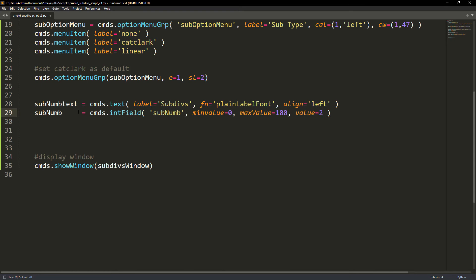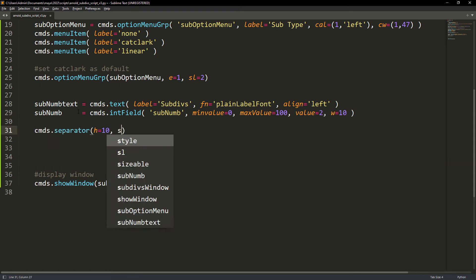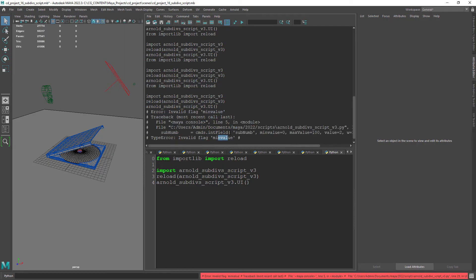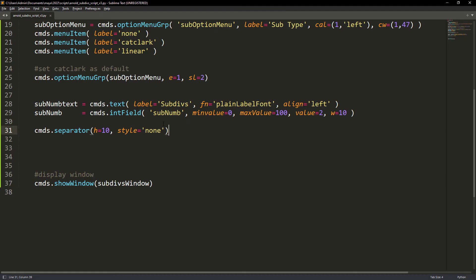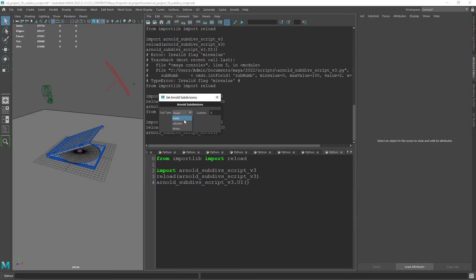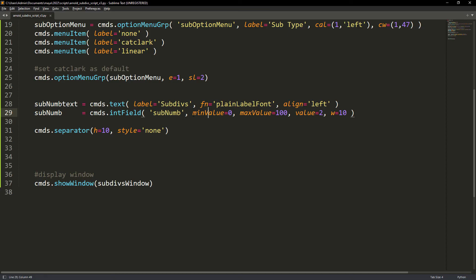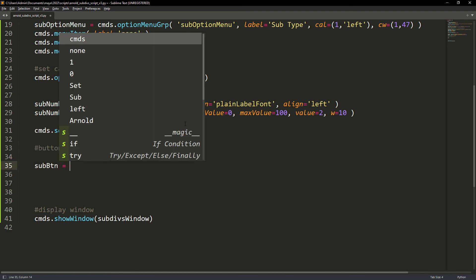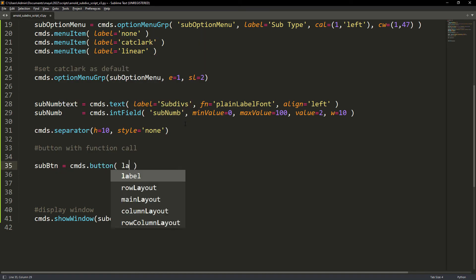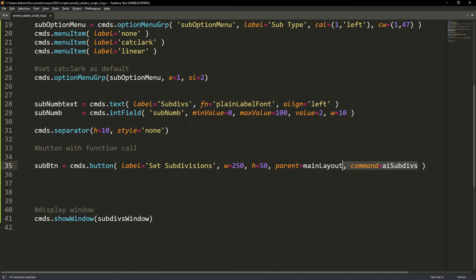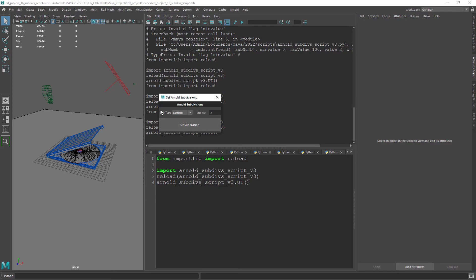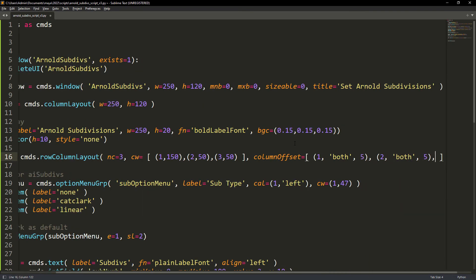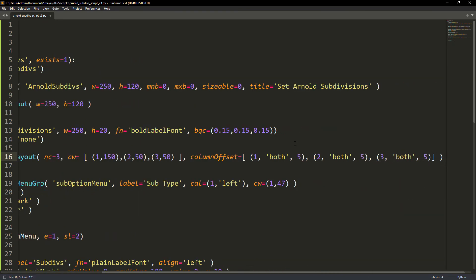Here I'm creating a text placeholder for the next item that will be the int field where we will set the number of subdivisions. Finally, we can create a button parenting it to the main layout so it occupies all the available space. For the command that will execute we will work on it next. As a final touch for the UI let's just add some offset between the elements to give it some breathing space.